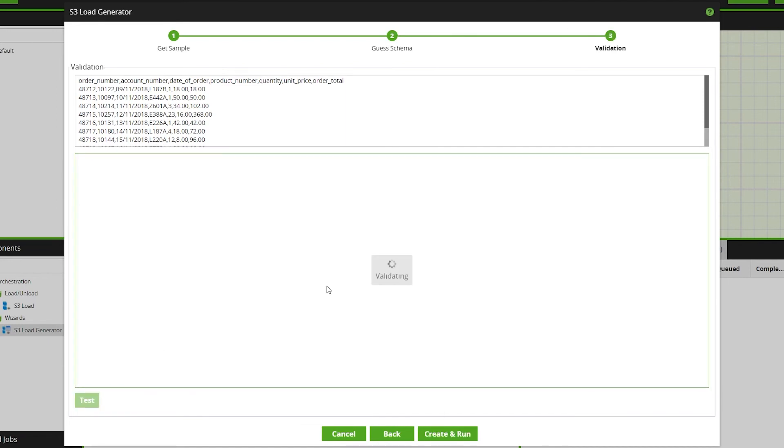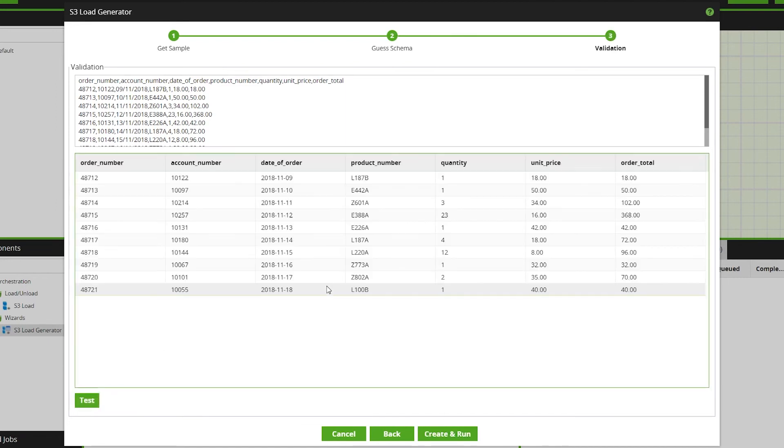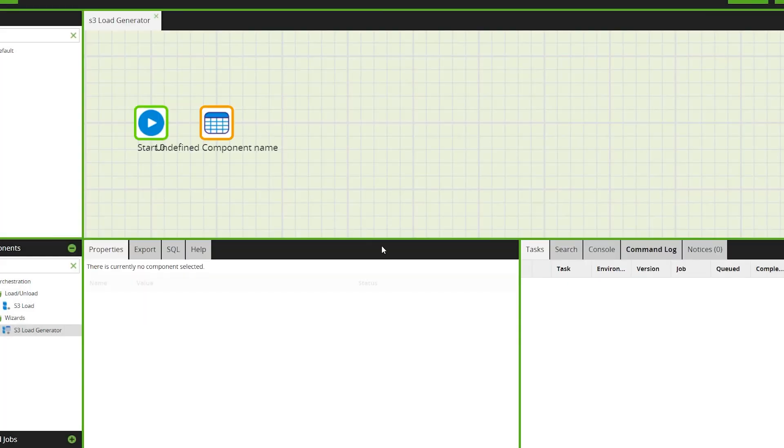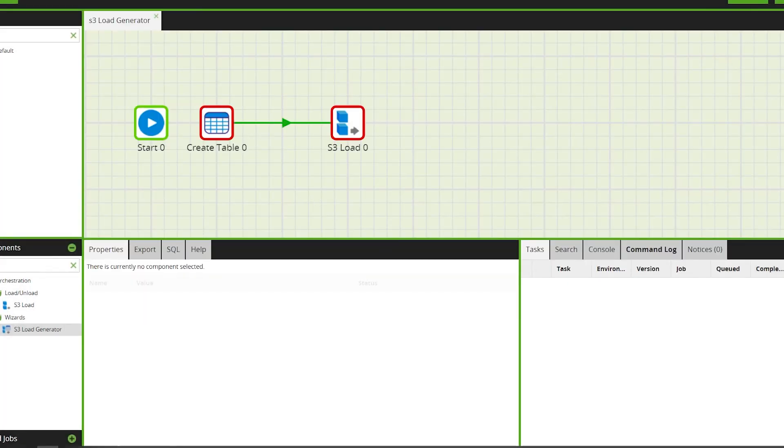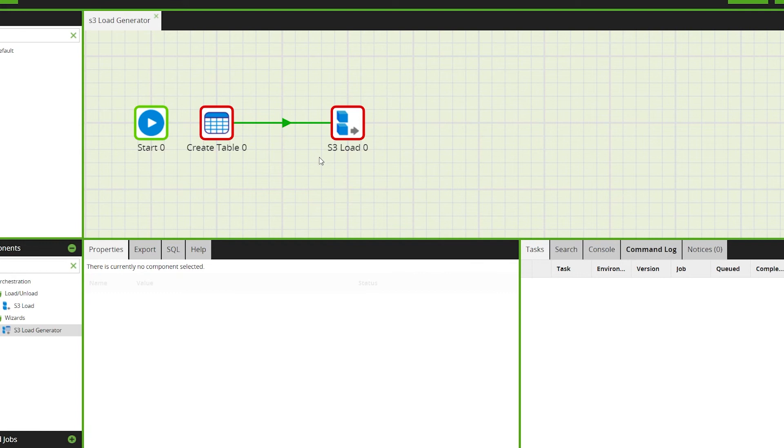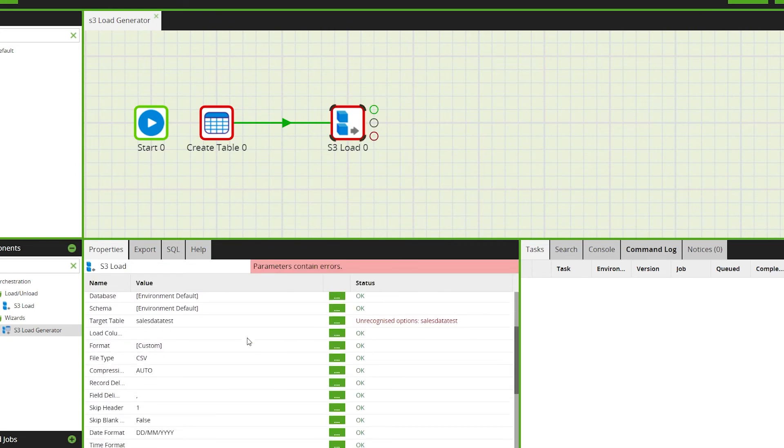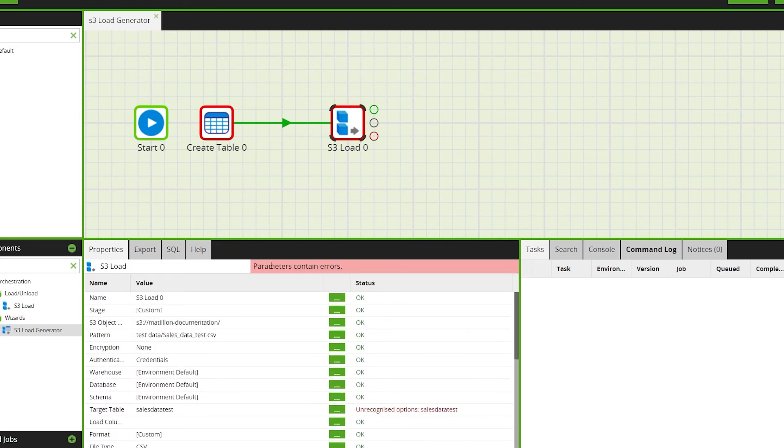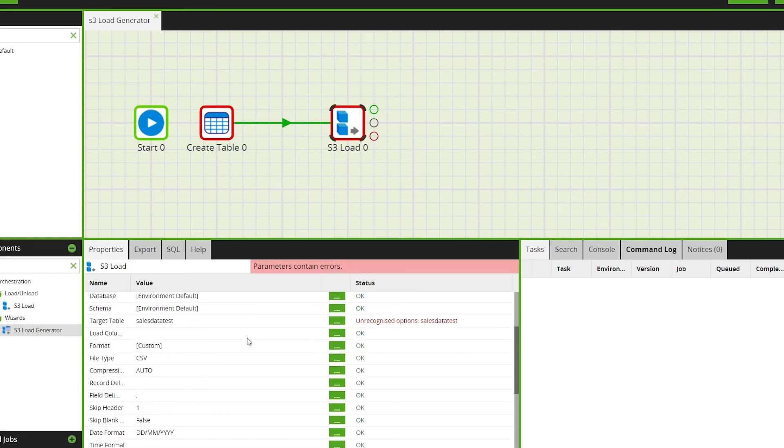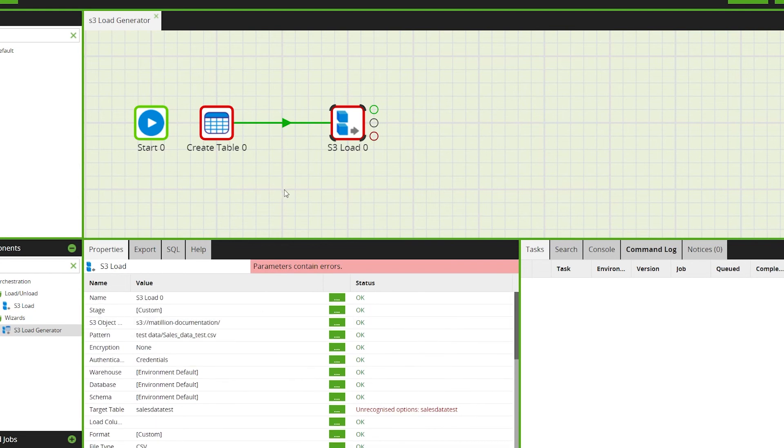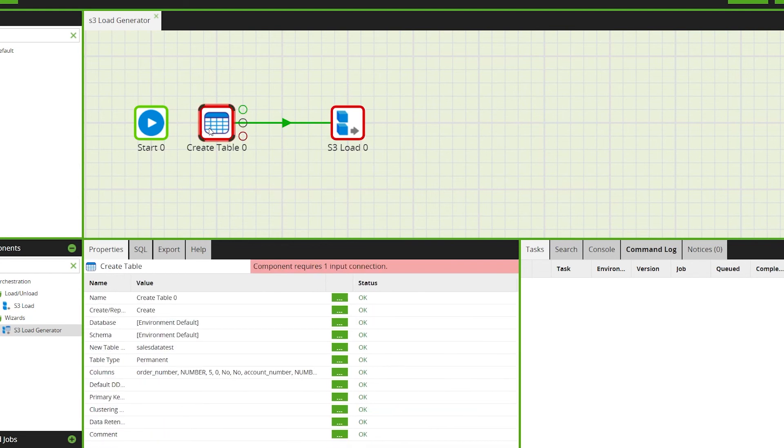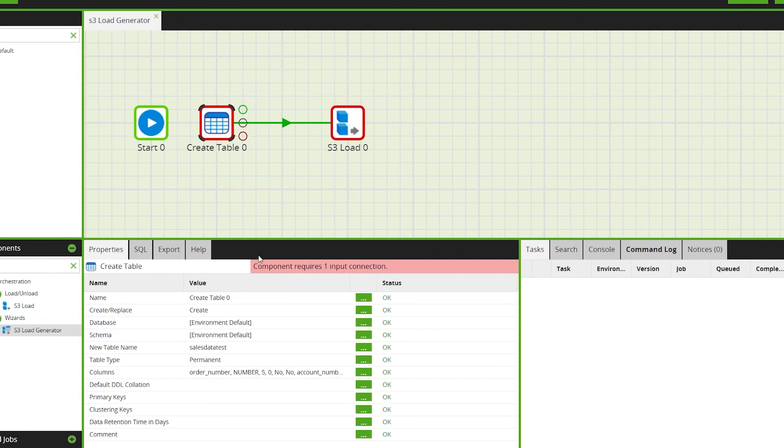When we're happy, click Create and Run. The wizard will close and we'll have created two components in your orchestration job: a Create Table and an S3 Load component. The properties are populated with the options selected in the wizard, and can be edited if required by going to the properties tab of either component.